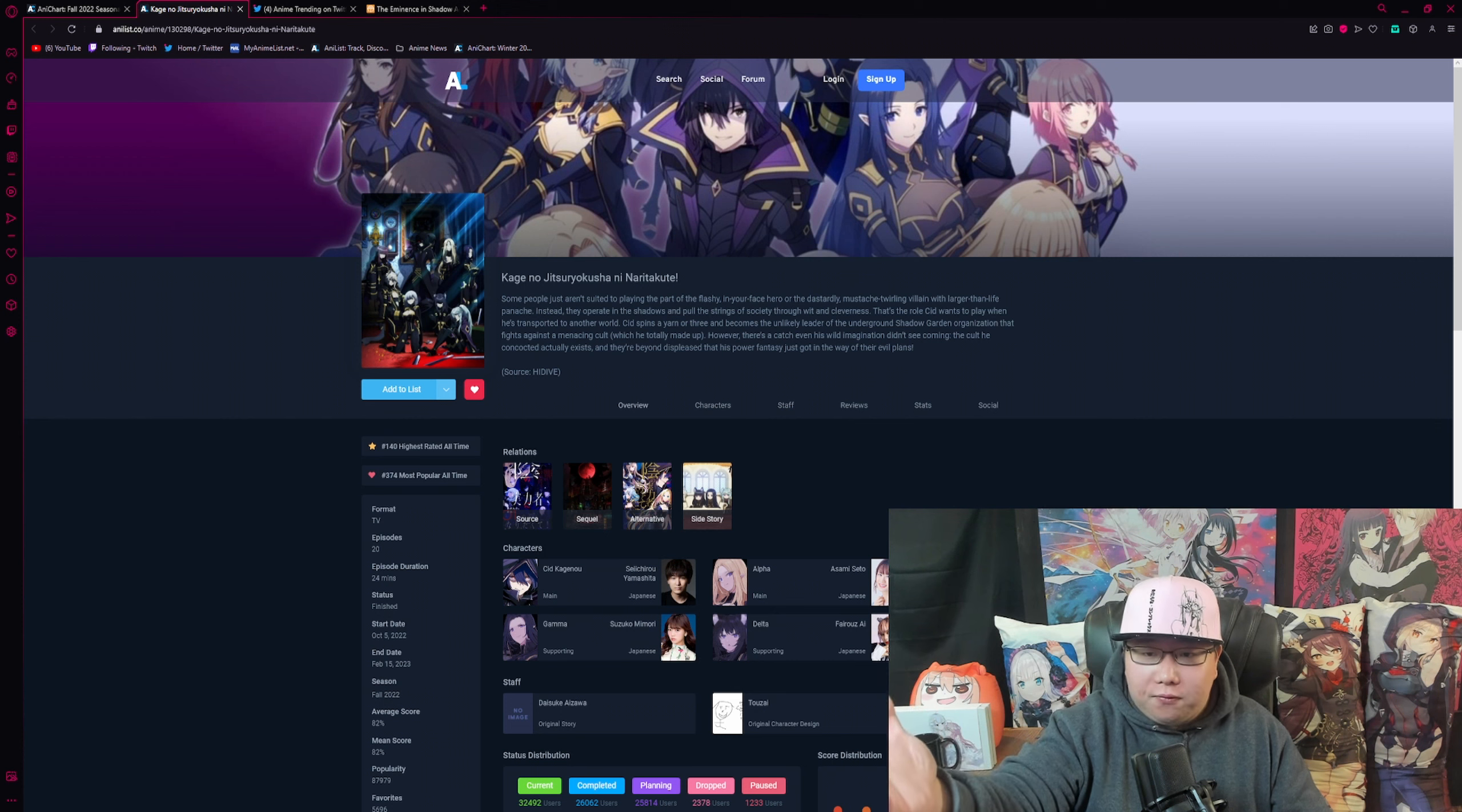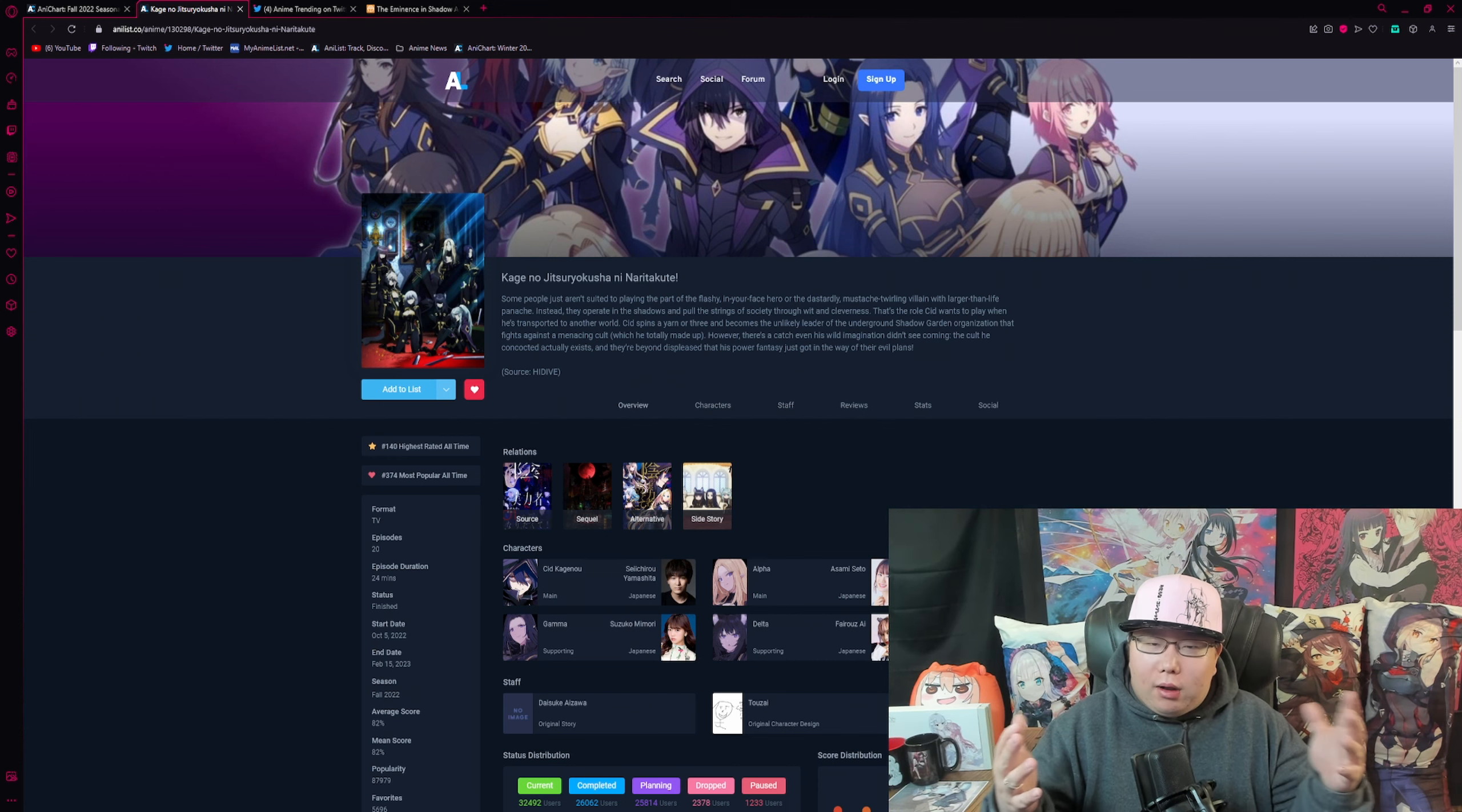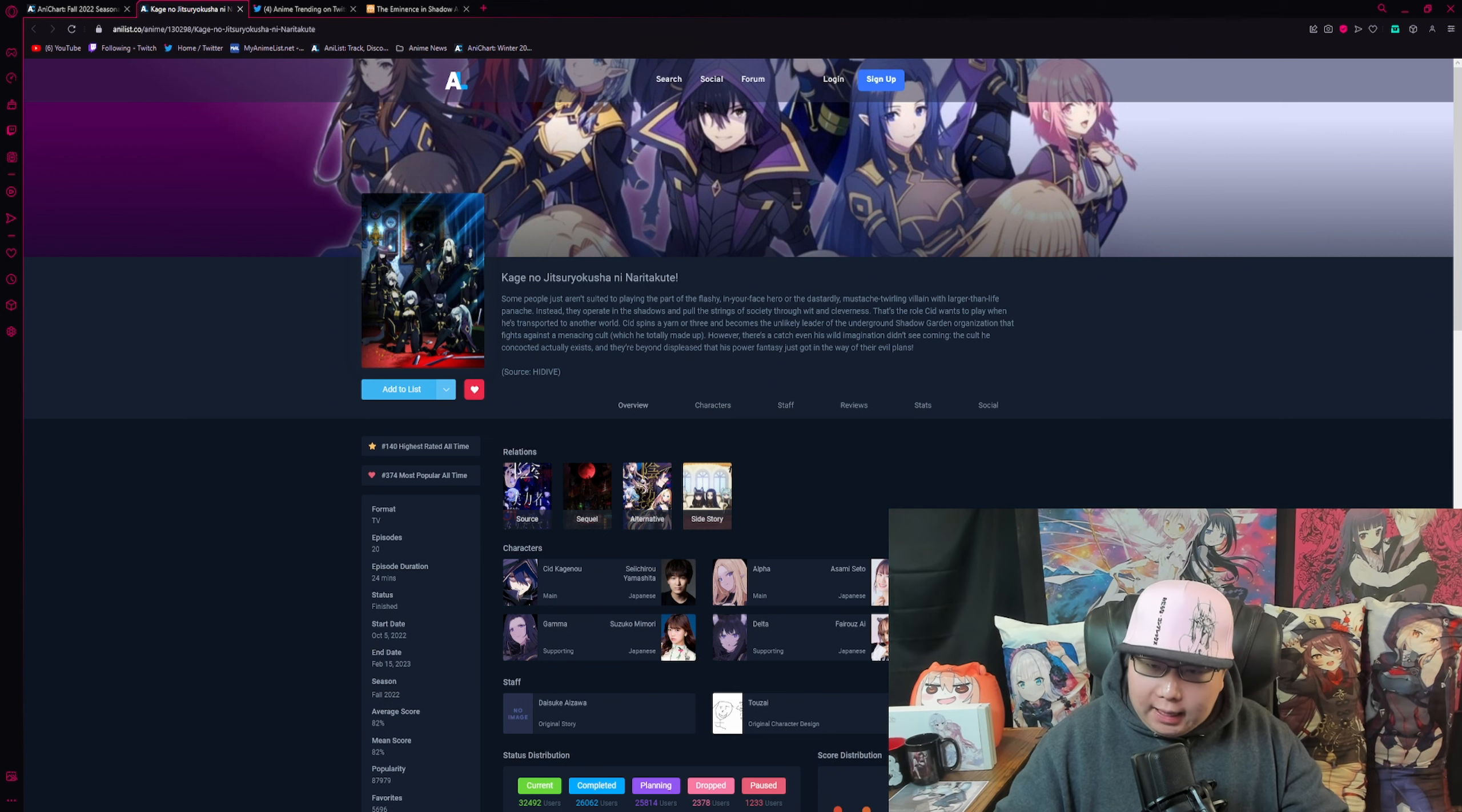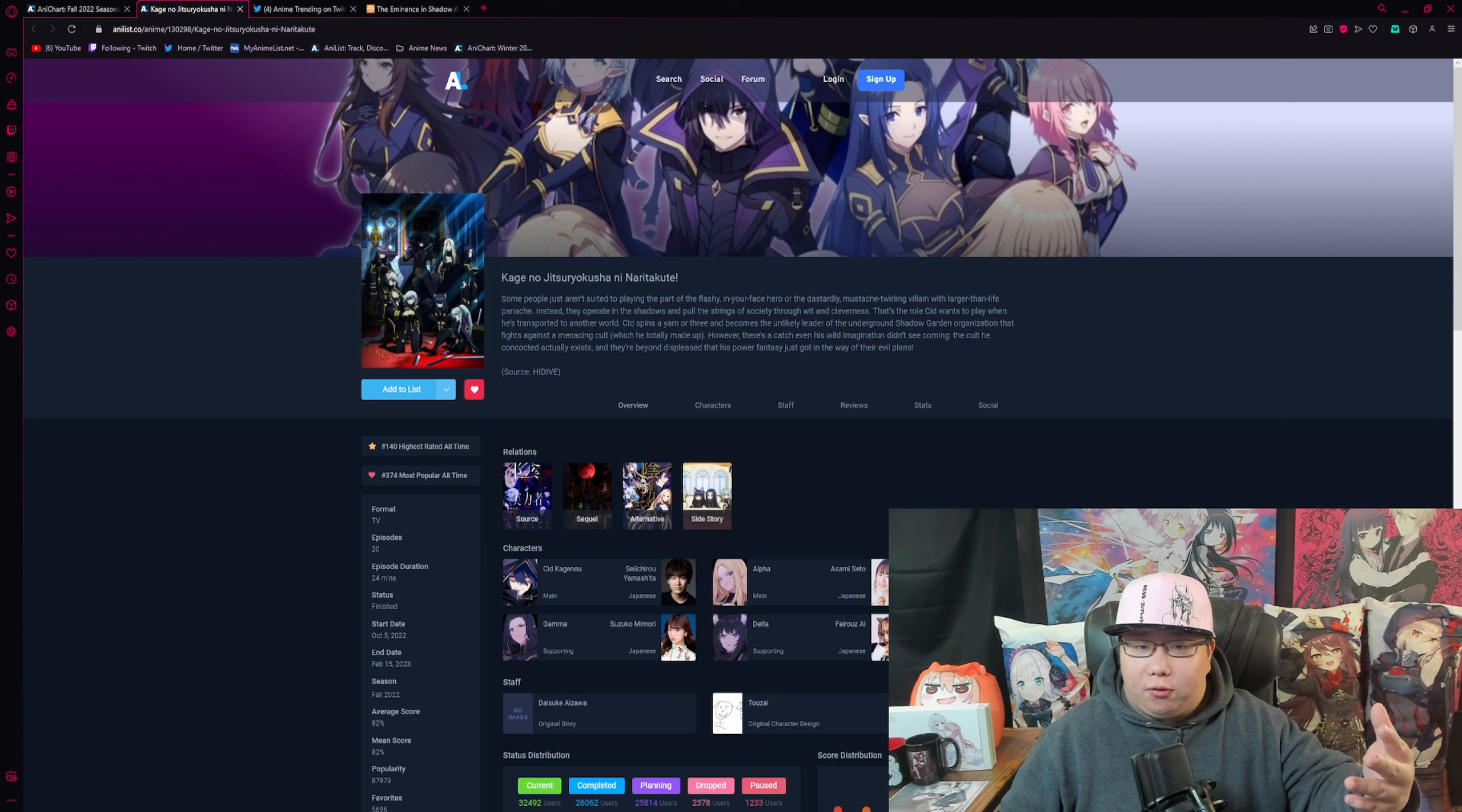Sid is one of the most funny, most entertaining MCs I've ever watched. His chuunibyou personality and him just being the absolute powerhouse. Yes, it's one of those anime with an overpowered main character, but I personally think that they do the overpowered main character trope very tastefully.